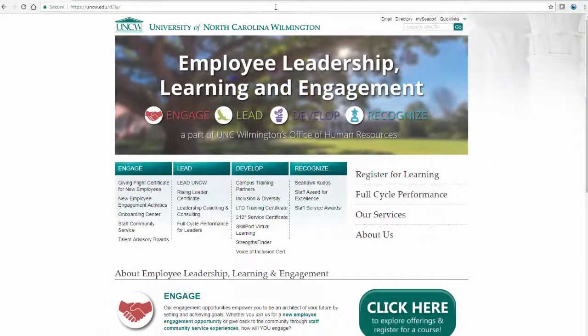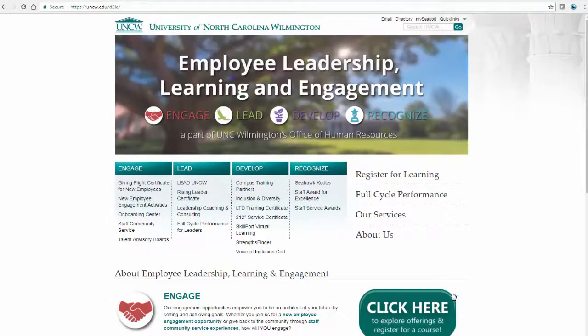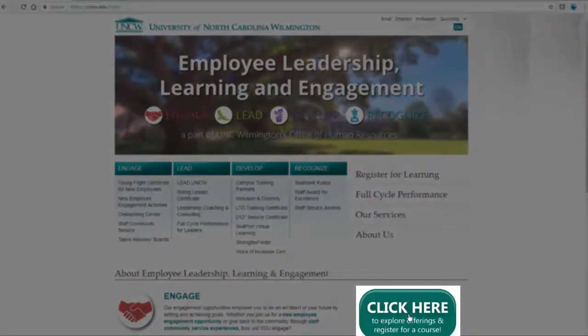To access the Dare2Learn Academy, visit the Employee Leadership, Learning, and Engagement Homepage, which can be found at www.uncw.edu/d2la. From here, click the teal button that says, 'Click here to explore offerings and register for a course.'